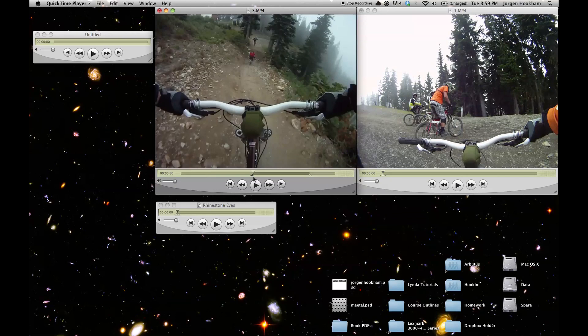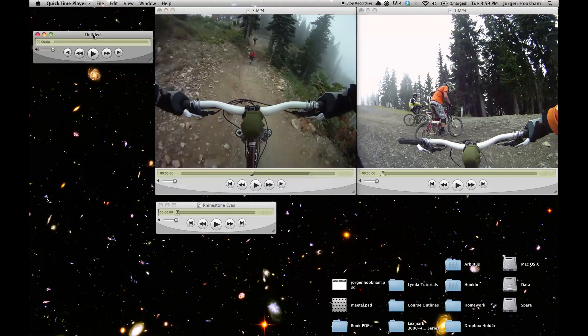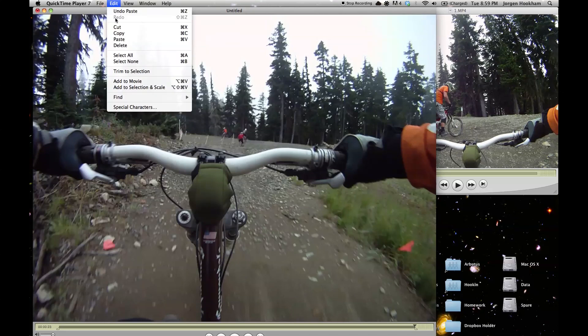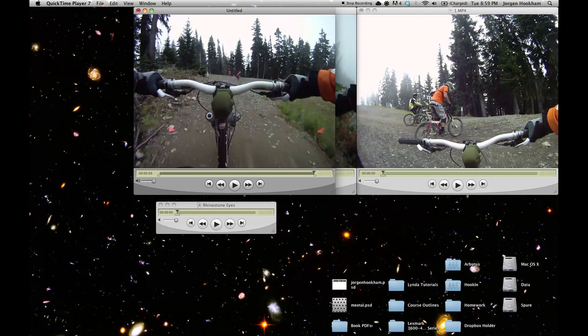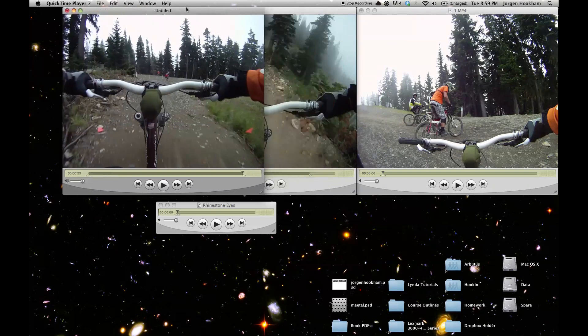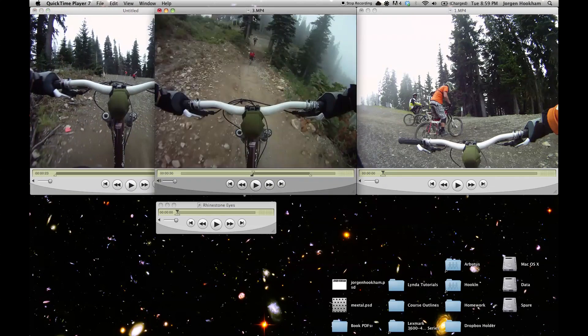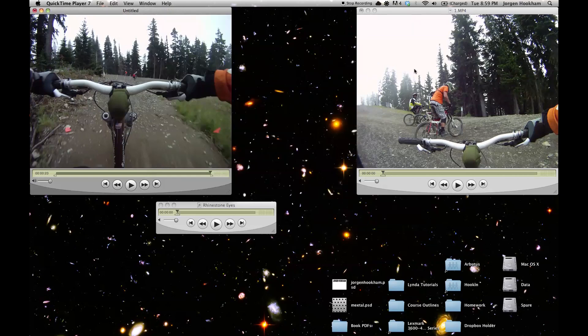So once you have your selection you can copy that with command C or edit copy and then move back into the new video or the new player that you created or opened up and paste it in with command V or edit paste. So now we have the first clip for our montage. We can close this one because we're done with it now.